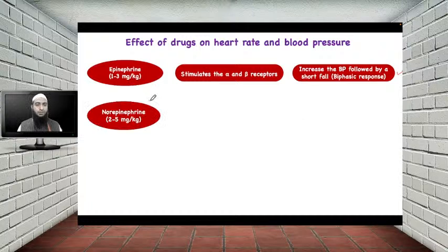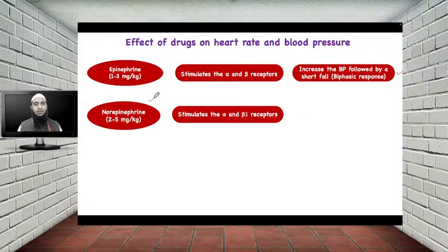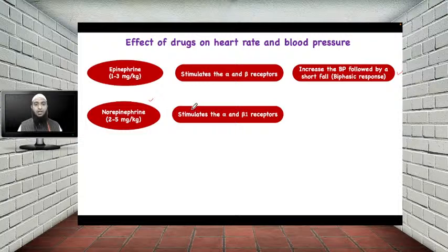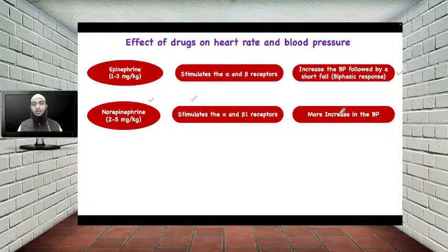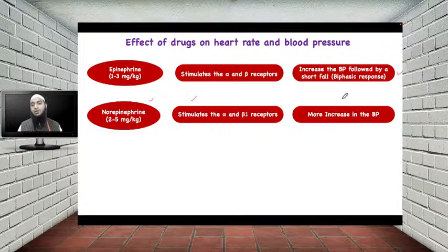The second drug is norepinephrine. Norepinephrine acts on alpha receptors and beta-1 receptors. Stimulation of alpha and beta-1 receptors causes an increase in blood pressure. If you compare this increase in blood pressure to that of epinephrine, norepinephrine causes a greater increase in blood pressure.